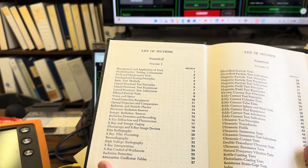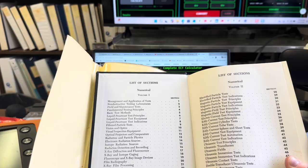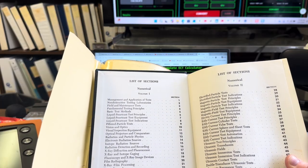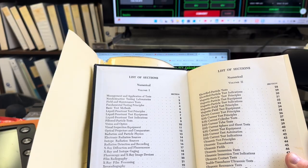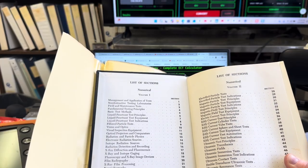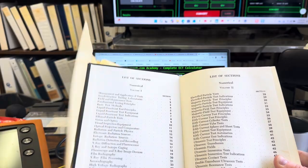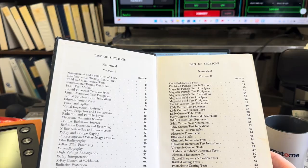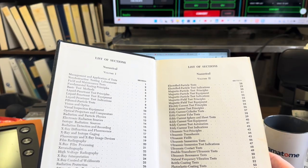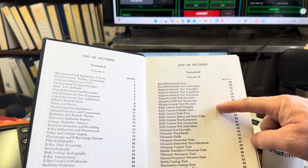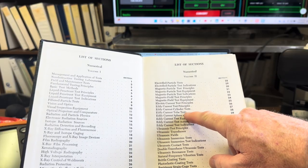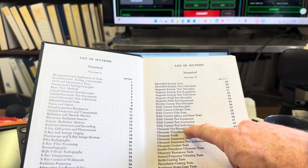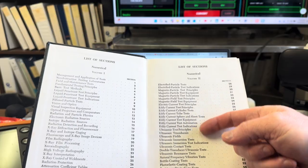That's some information in there that probably got lost to time, very interesting: visual inspection equipment, optical projectors and comparators, radiation particle physics, electronic radiation sources, isotopes, x-rays, all that good stuff, fluoroscopy, x-ray radiography. Let's move over to volume two. Volume two is my favorite. Now it starts off with electrified particle tests and gets into magnetic particle test principles, equipment, electric current test variables, and there's my favorite: eddy current test principles, eddy current cylinder test, tube test, sphere and sheet test, test equipment, test automation, test indications.